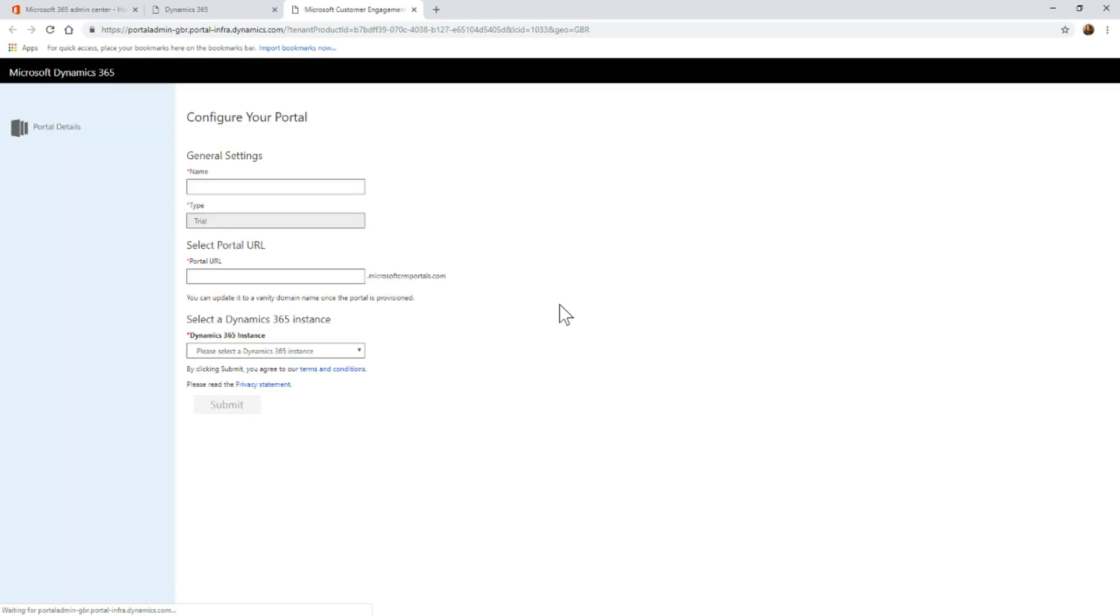This will take me to a new tab or a new window, and that's going to take me to the portal admin area. This is where I'm going to be able to actually set up and decide which portal I want to set up for the very first time.